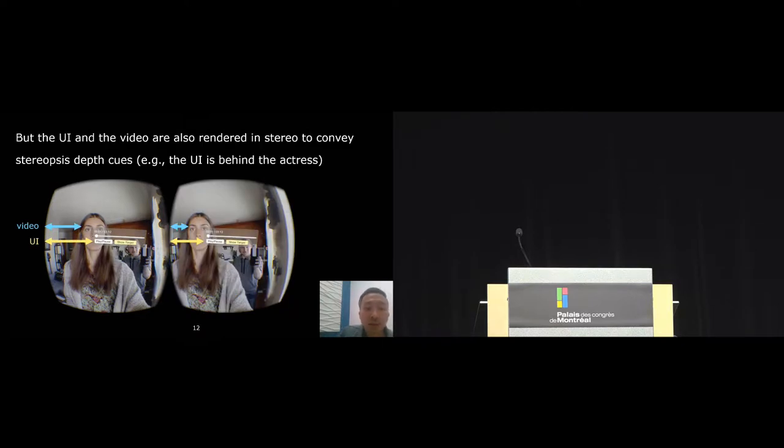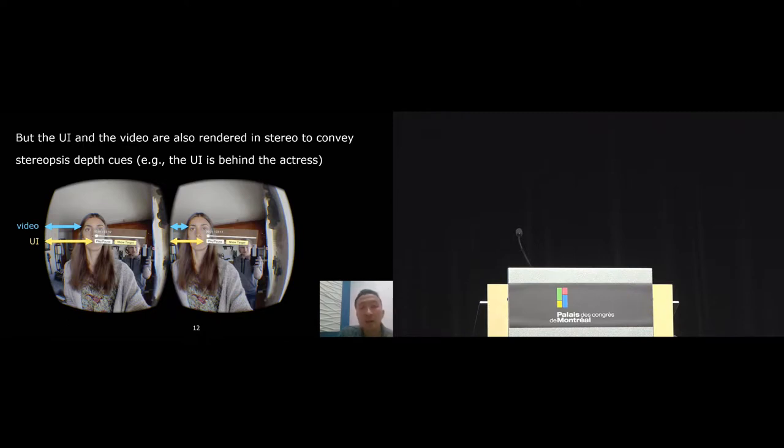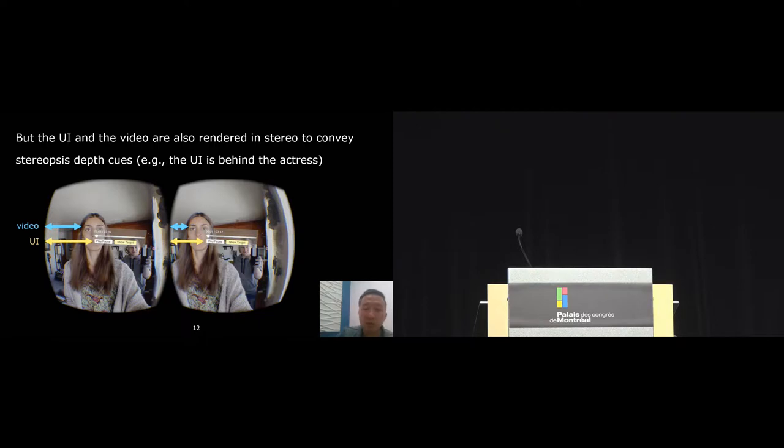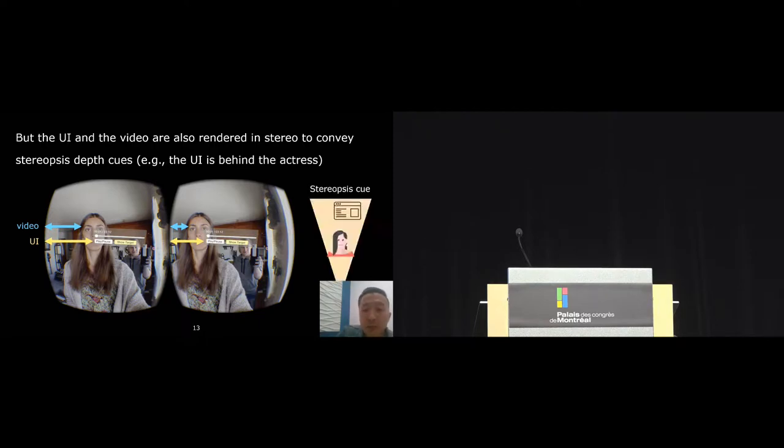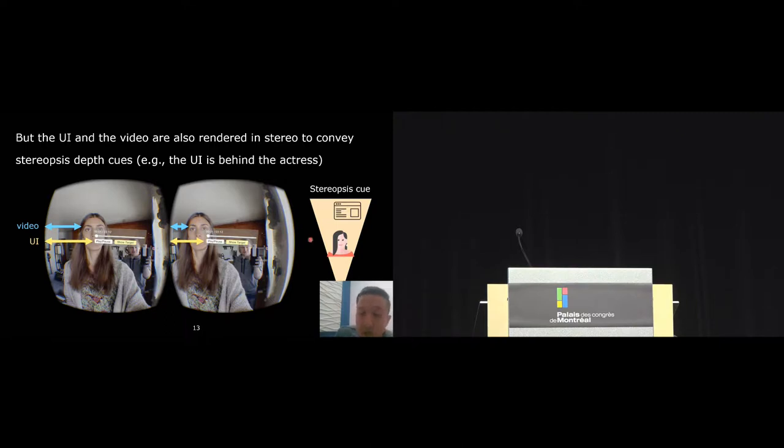But as I mentioned before, in VR, the UI and the video are also rendered in stereo to convey stereoscopic depth. Now, because the video content is changing, at some point, the actress may walk toward the viewer, so she may appear closer to the viewer. In terms of stereoscopic cues, then in this case, the UI can appear behind the actress.